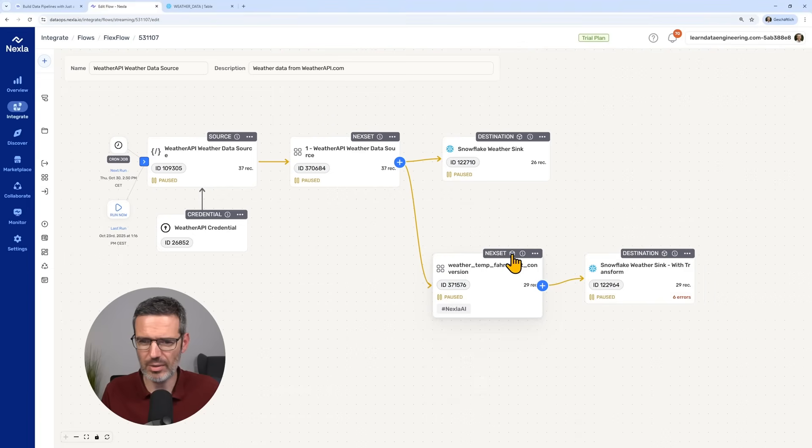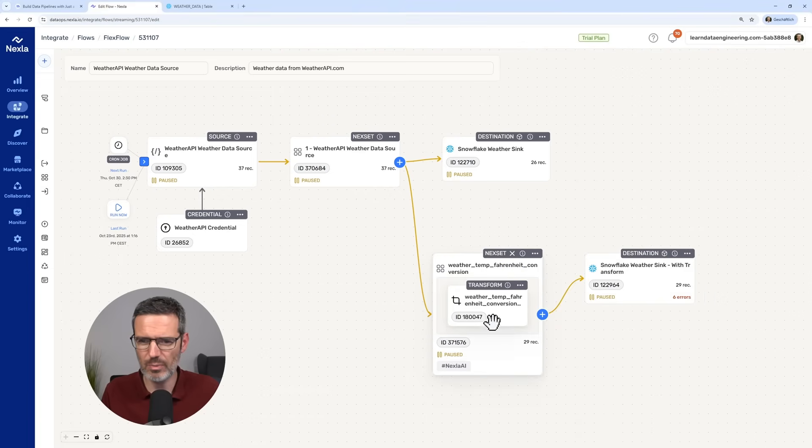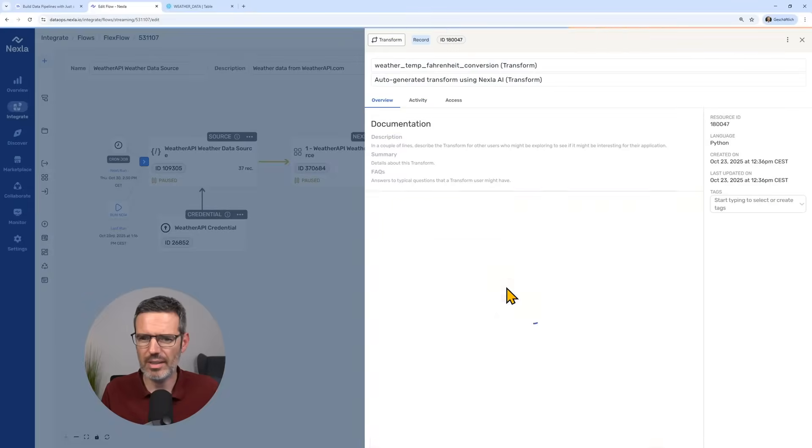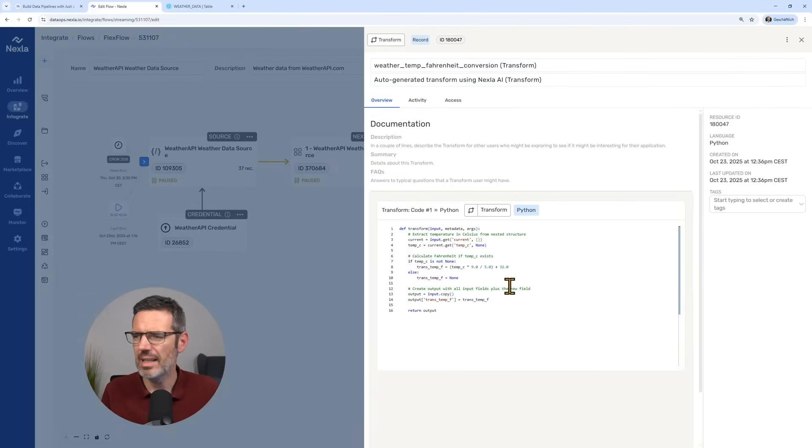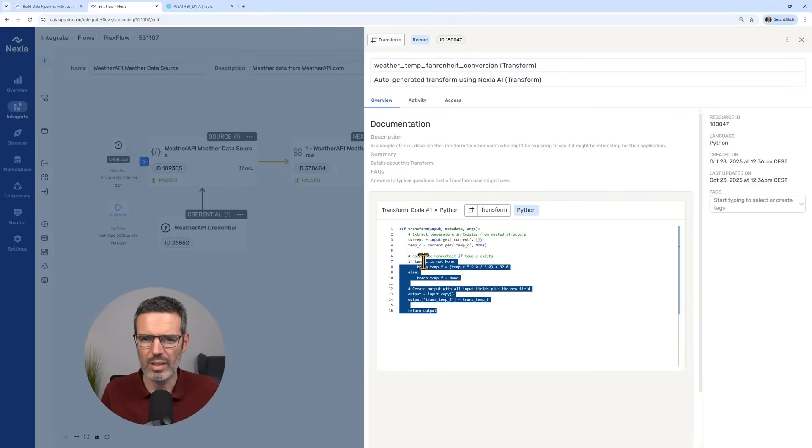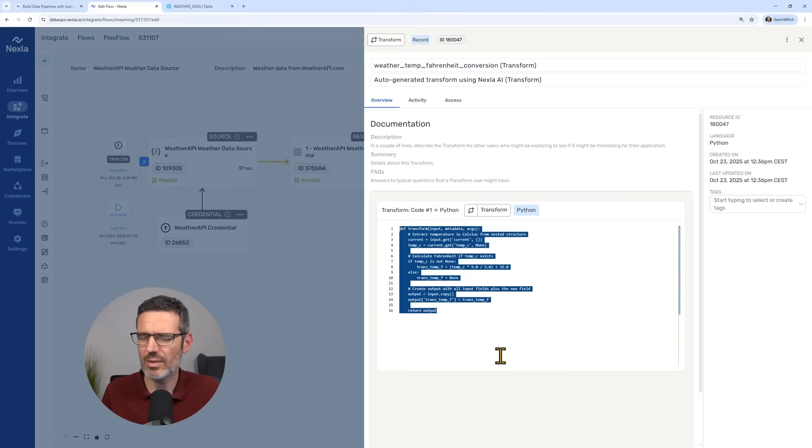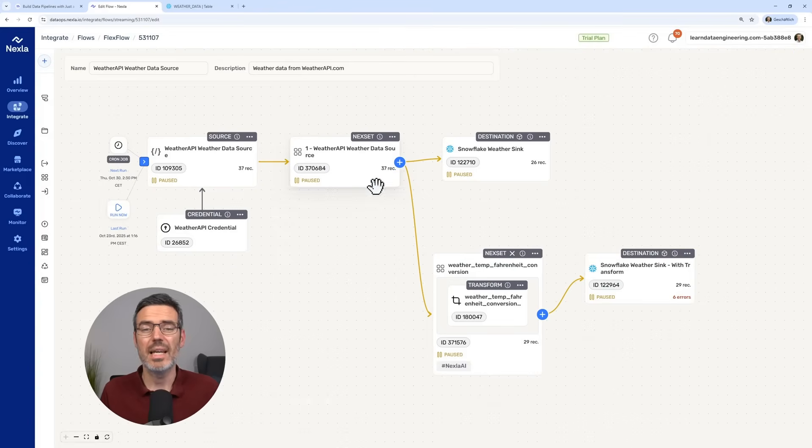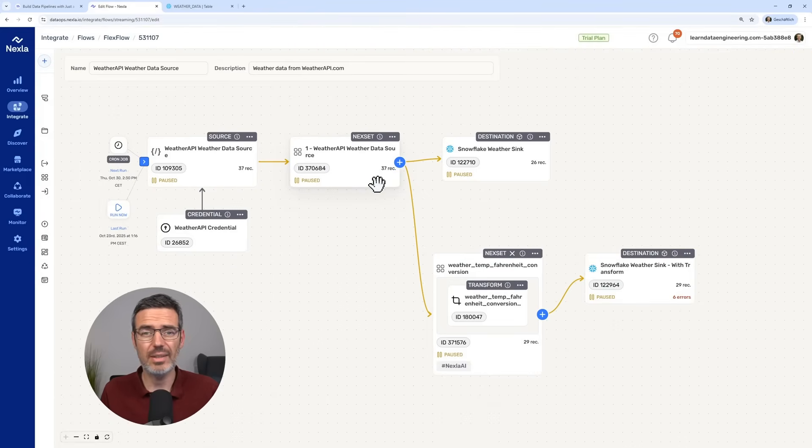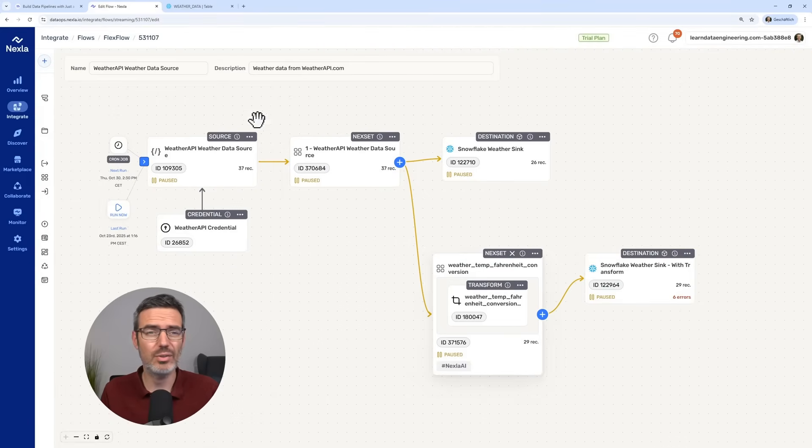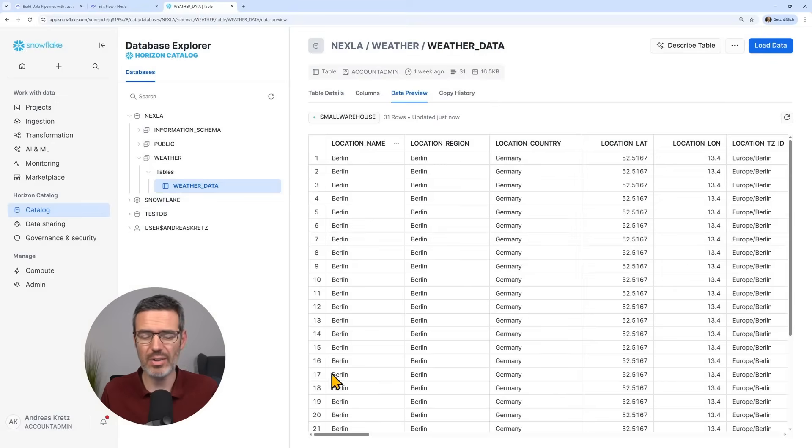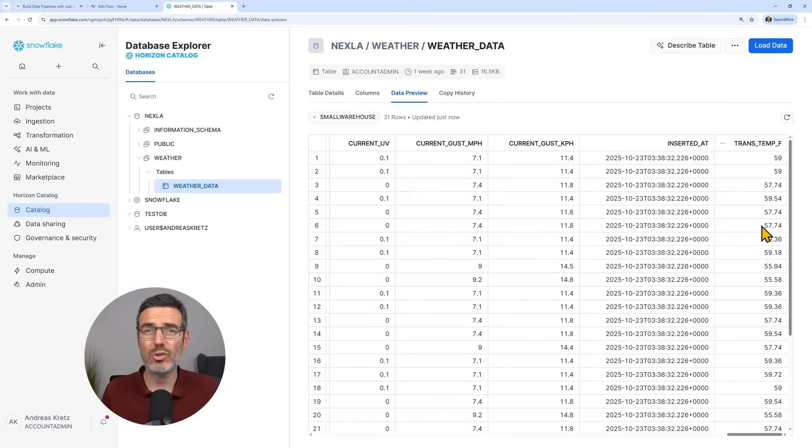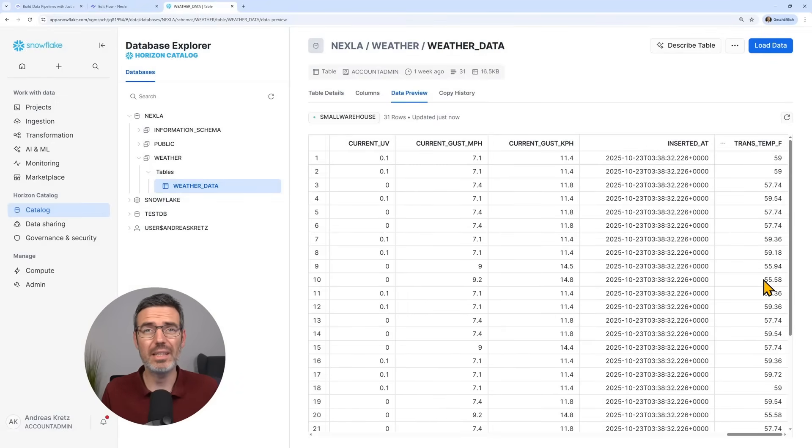We just click here on the small cube for the transformation. And then on the information button. And then comes up our transform code with the Python function that it actually created completely for us. Because the cool thing was it already had the process data here in the next set. So when we added the transformation in Fahrenheit, it actually added the values, the transformed values for the data that was already in my Snowflake table.